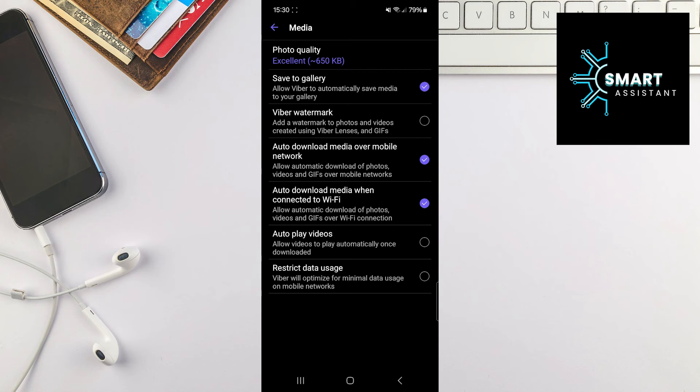Great, you have now allowed Viber to automatically save photos and videos to your gallery that other users have sent you.